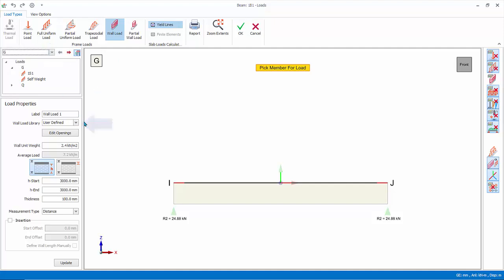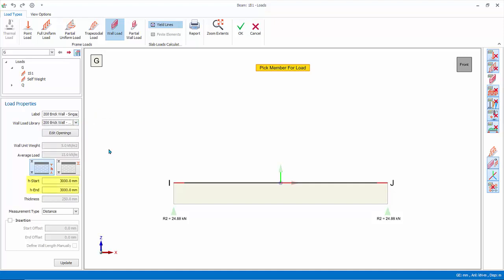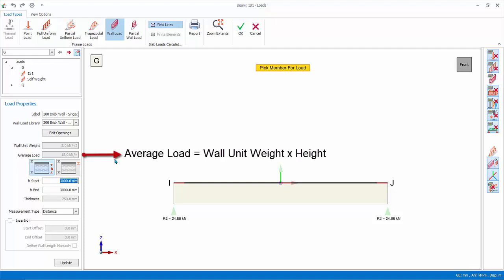Ensure G load case is selected in the loads folder at the left. In the load properties, wall load library, pick 200 brick wall Singapore. The wall height is preset to 3000mm equals to story height. This can be changed. The average load is auto-calculated by multiplying wall unit weight and the wall height. Hence, it is really important that you enter the correct wall height.